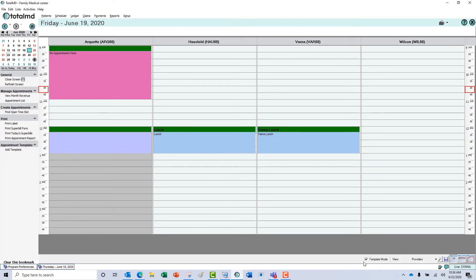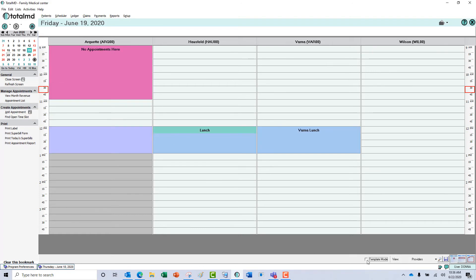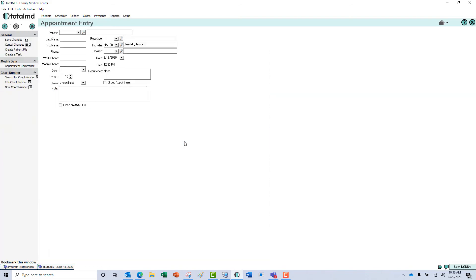We'll go ahead and click out of the template mode and I'll show you that there are certain templates that you can schedule into and certain that you can't. The one we just created, you can schedule into.